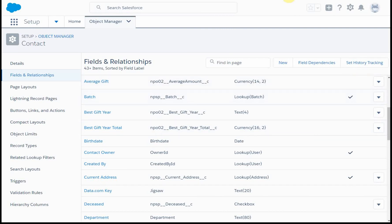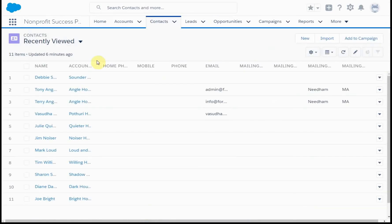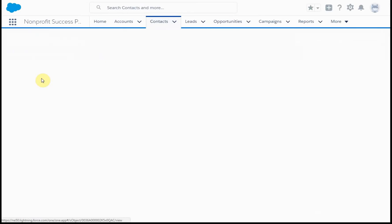So just to confirm that that took, let's look at a contact record. And so let's say, let's look at Debbie's.